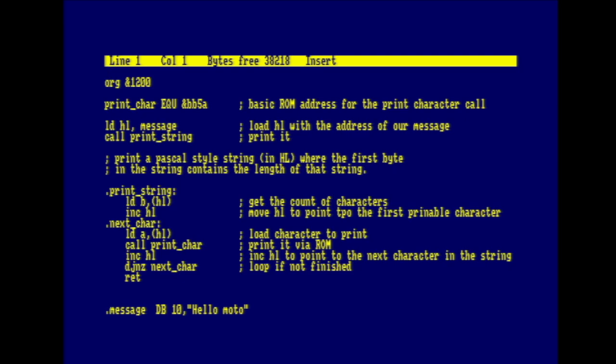So the line org 1200 sets the starting location of the program in hex. Now you can see why we listed 1200 hex before when we were looking at the list memory command as it contained the results of the previous assembler run. We load HL with the address of the string to print. And that's the aforementioned HelloMoto. Just bear in mind, this is a Pascal style string. So the first byte contains a count of characters to print. Then we call print string. And all that does is read the count of characters and moves the point to the first character to print. And then it prints each character out, increments the point to the next character, decreases the number of characters left to print, and then loops until all characters are output.